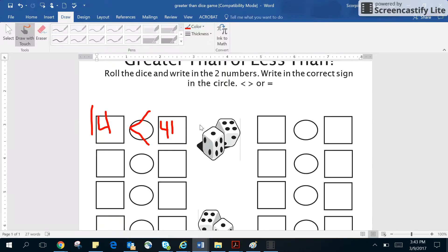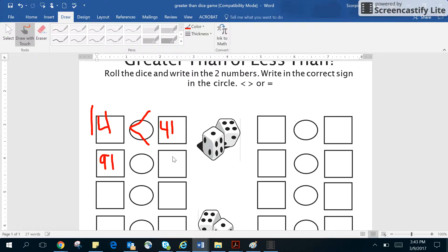Then the parent is going to roll the dice, and let's just say that you roll a 9 and a 1, and then you roll a 17. I want you to tell the child which symbol to put in there.